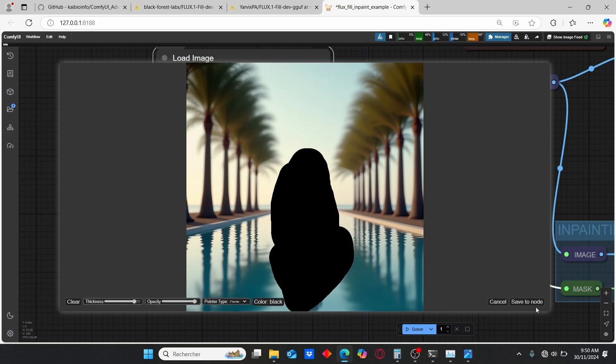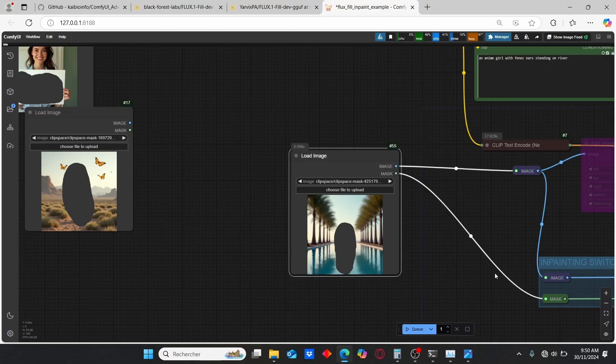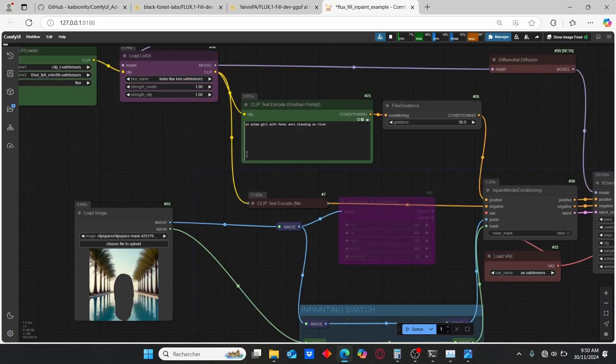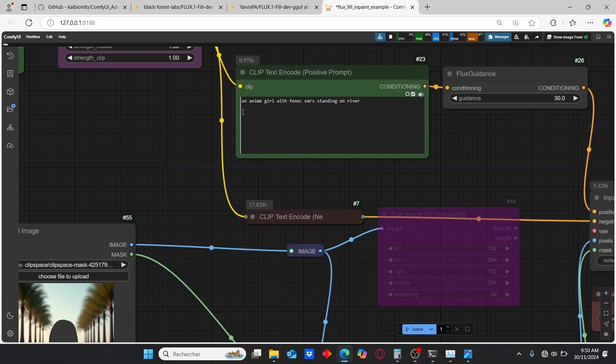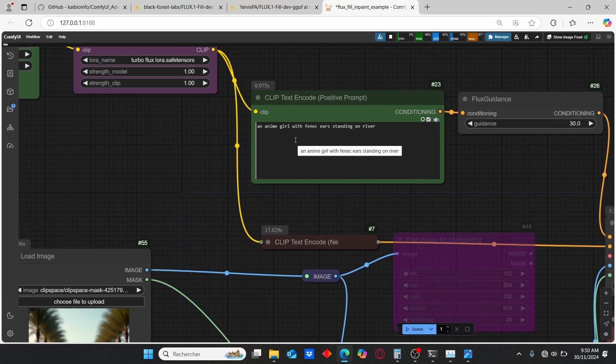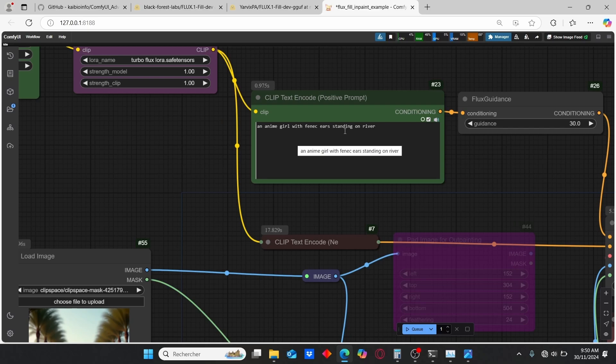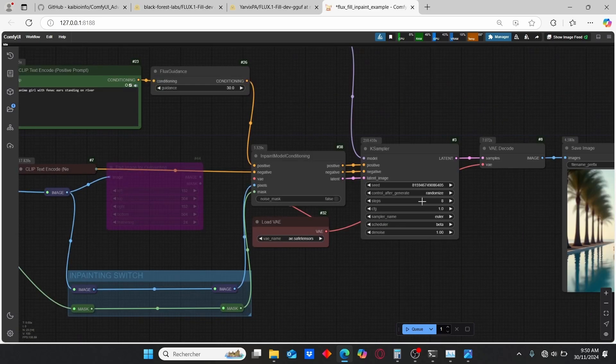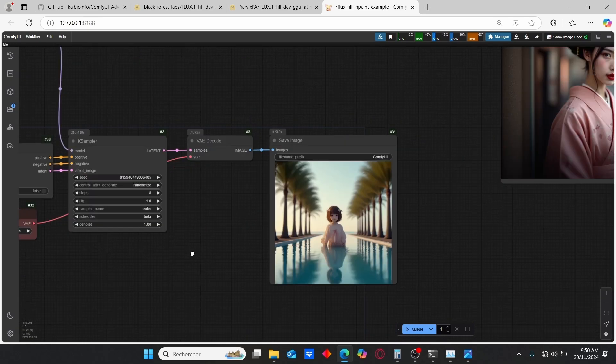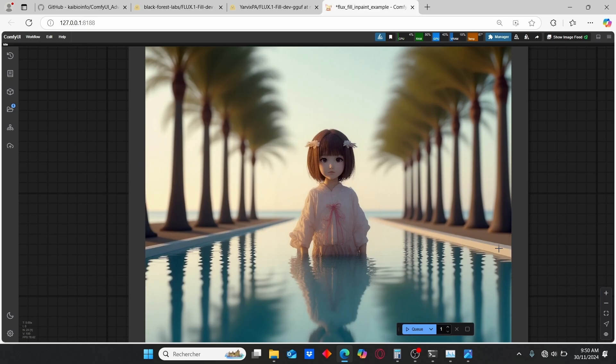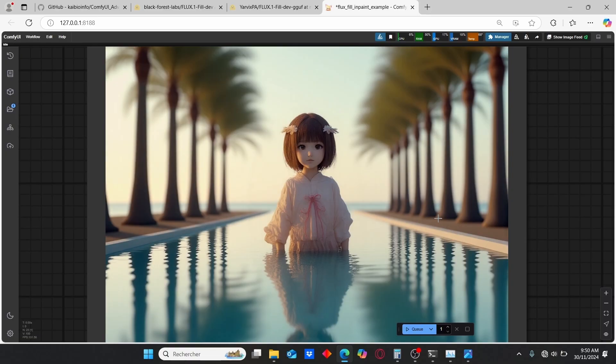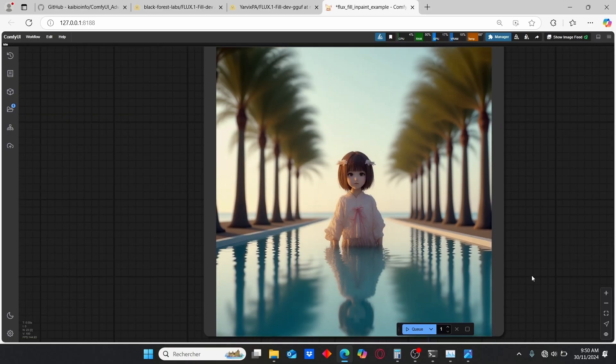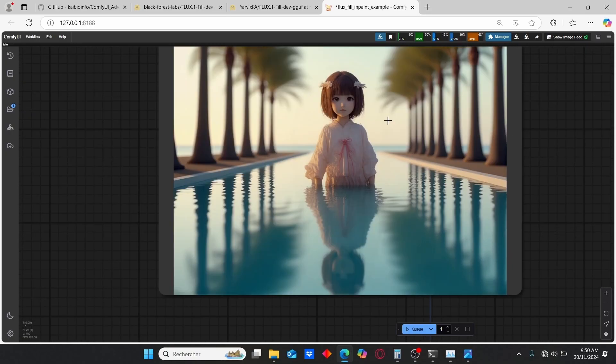Once it is done, make sure to click Save to Node. Then here I typed in my prompt 'an anime girl with phoenix hair standing on the river' and I clicked Queue Prompt. Once it is done, I obtained this result. As you can see, it succeeded to replace this astronaut with this girl. It also added this little reflection on the water.